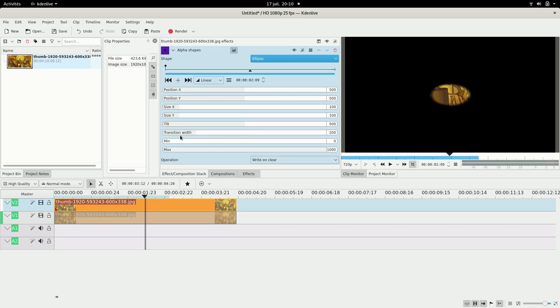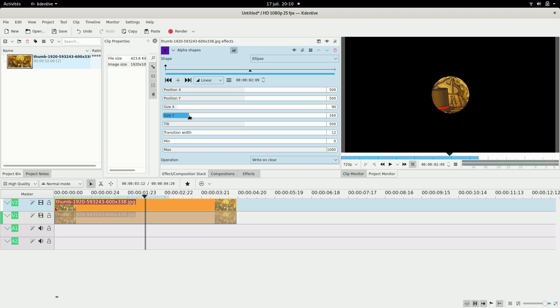I'm going to put transition width to like about 10 and size. So here there's a ratio of 16 by 90, so I'm going to put that to 90 and that to 160 and then it's a perfect circle. But of course you can take whatever values you want.